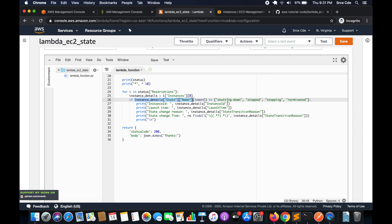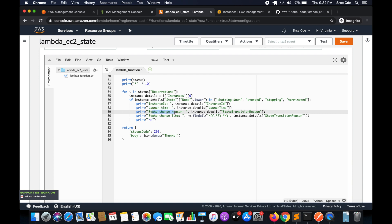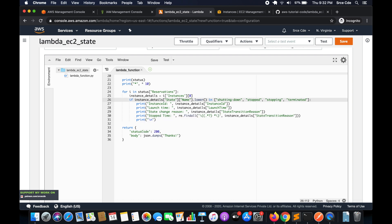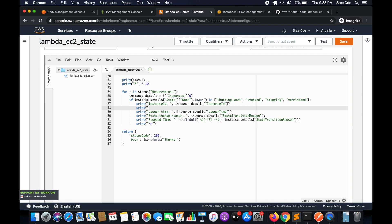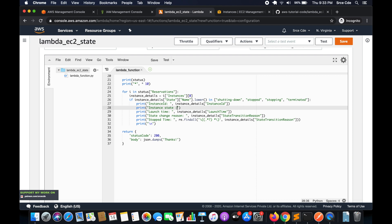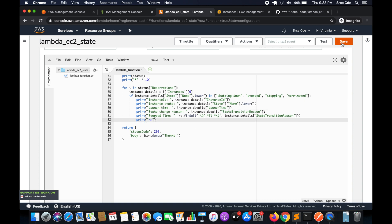If I want to know the stop time or shutting-down time of an instance, I proceed with that information. We print the instance ID, then the launch time, then the state change reason — which tells us why it transitioned from running to stopped — and finally we have the state change time, which is essentially the stop time. I'll also print the state of the instance. Then I'll save this Lambda function.